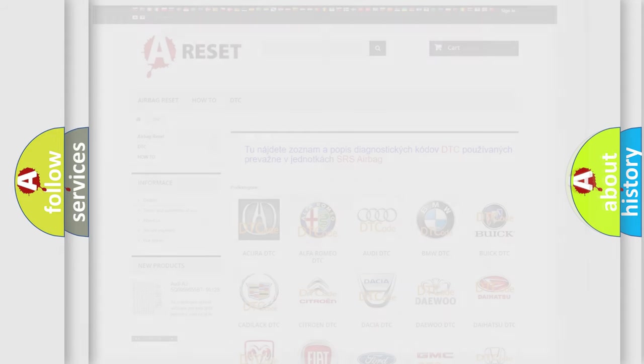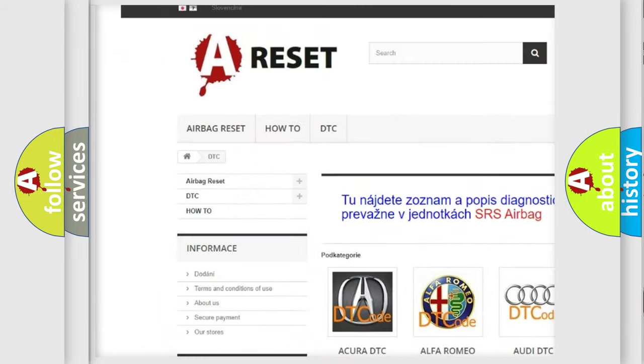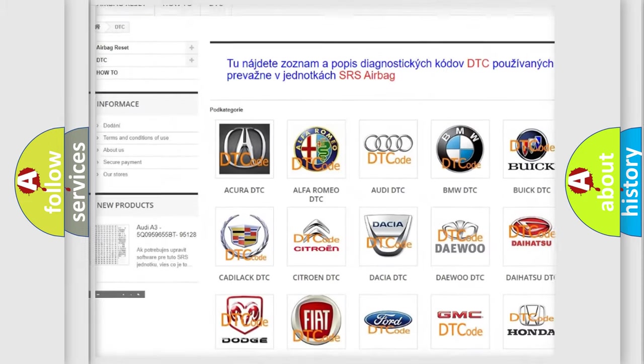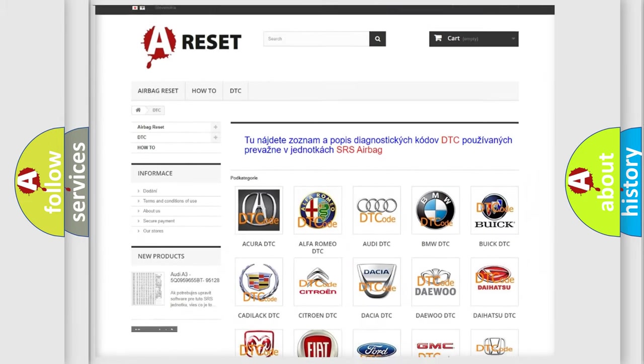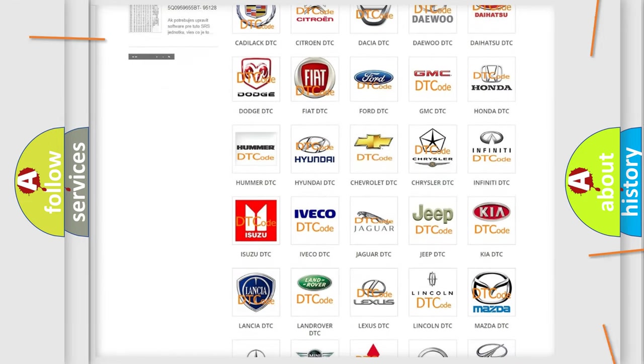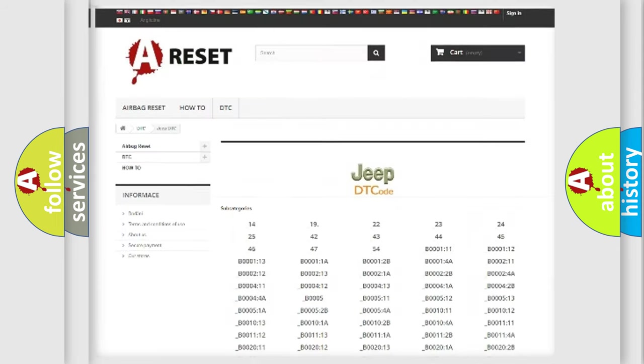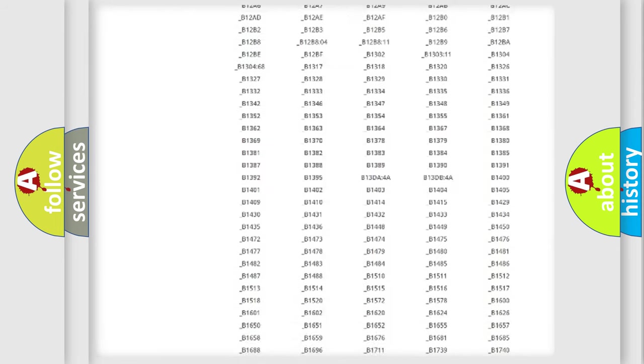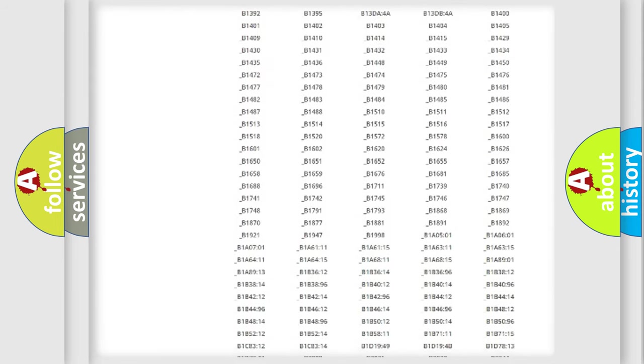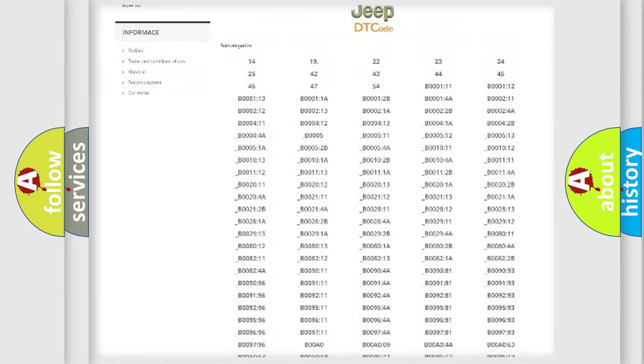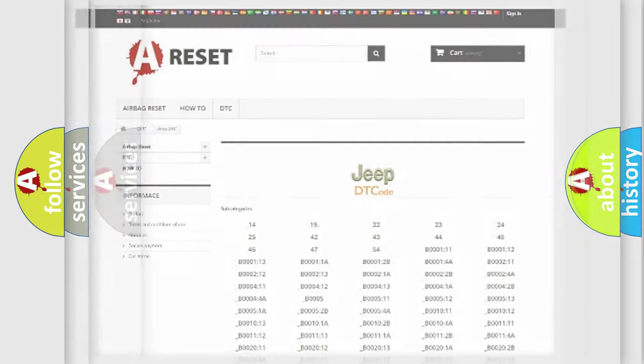Our website airbagreset.sk produces useful videos for you. You don't have to go through the OBD2 protocol anymore to know how to troubleshoot any car breakdown. You will find all the diagnostic codes that can be diagnosed in Jeep vehicles and many other useful things.